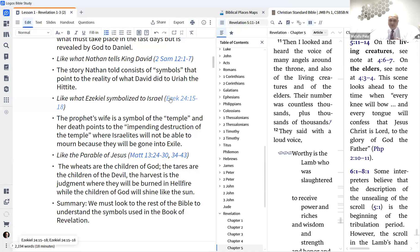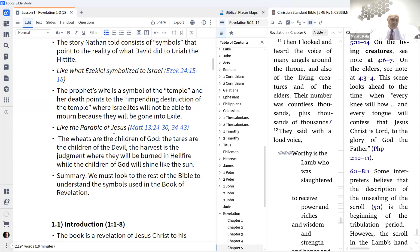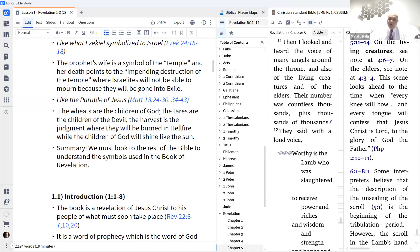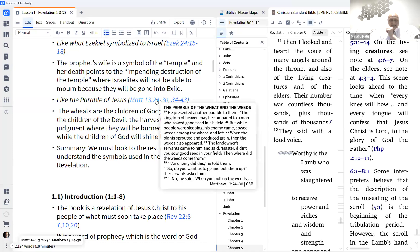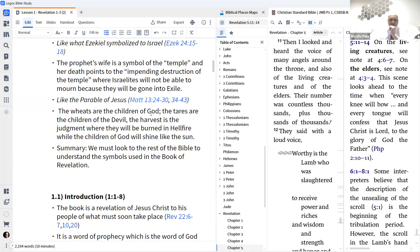Ezekiel's wife dying is really about God destroying the temple of Israel — Ezekiel's wife symbolizes the temple. They would have no time to mourn because they would be taken into exile. They thought the Lord would protect them because he lived in that house. And like the parable of the wheat and tares from Matthew 13 — the wheat are the children of God, the tares are the children of the devil, and the harvest is the judgment where the children of the devil will be burned while the children of God shine like the sun. These are symbols used in story but with real meaning.